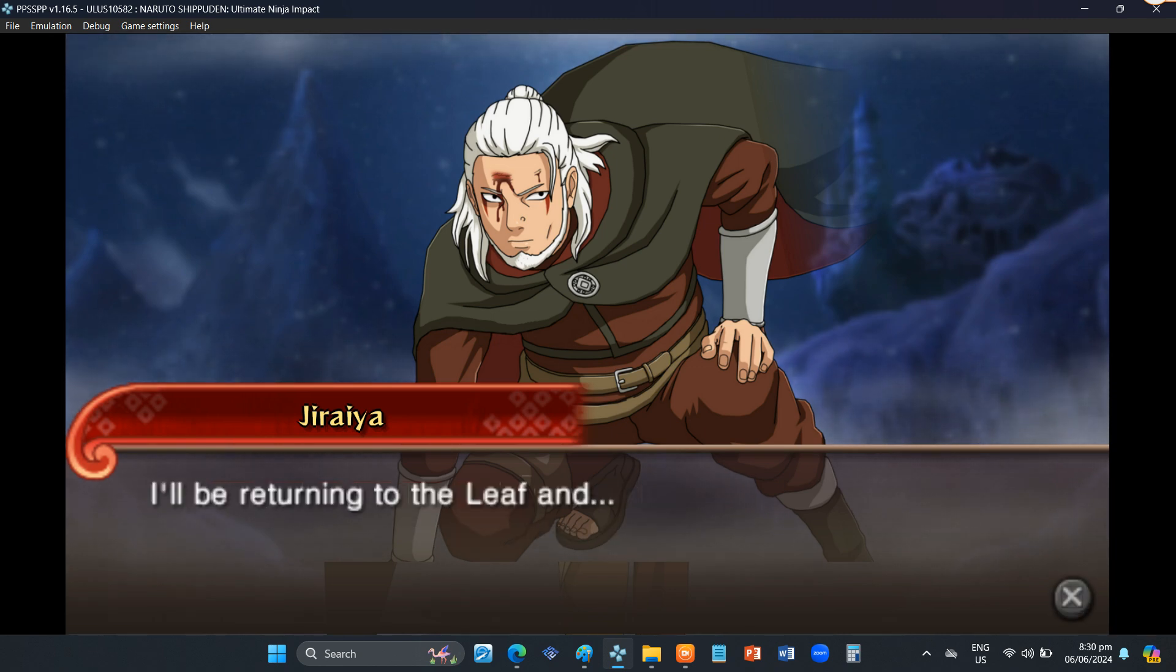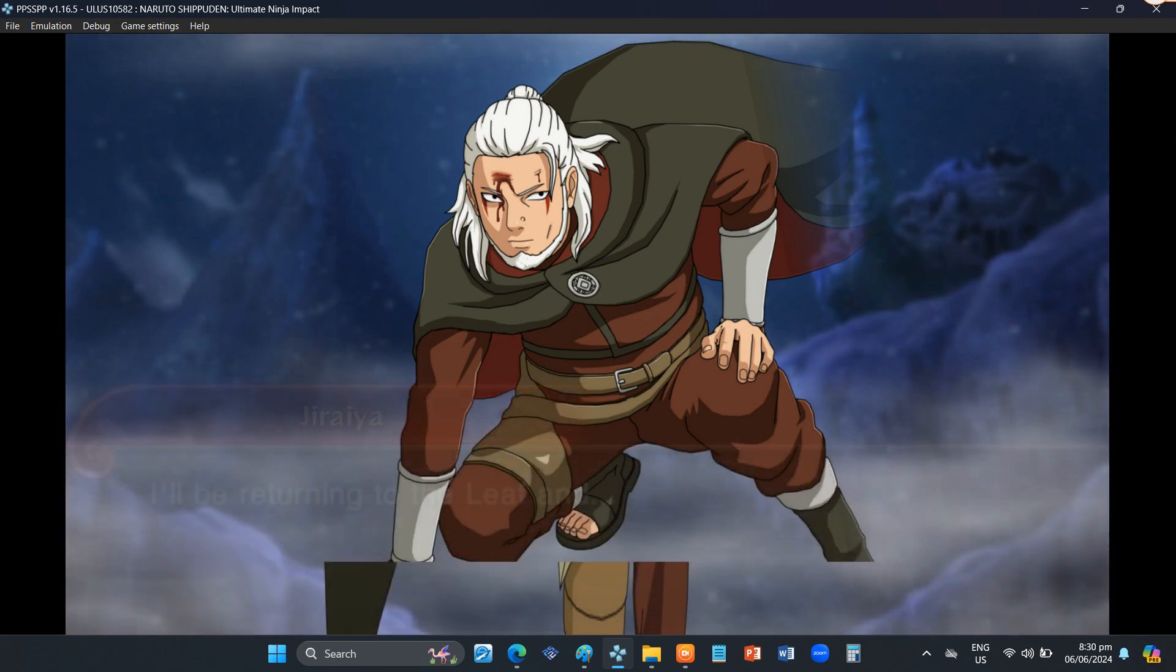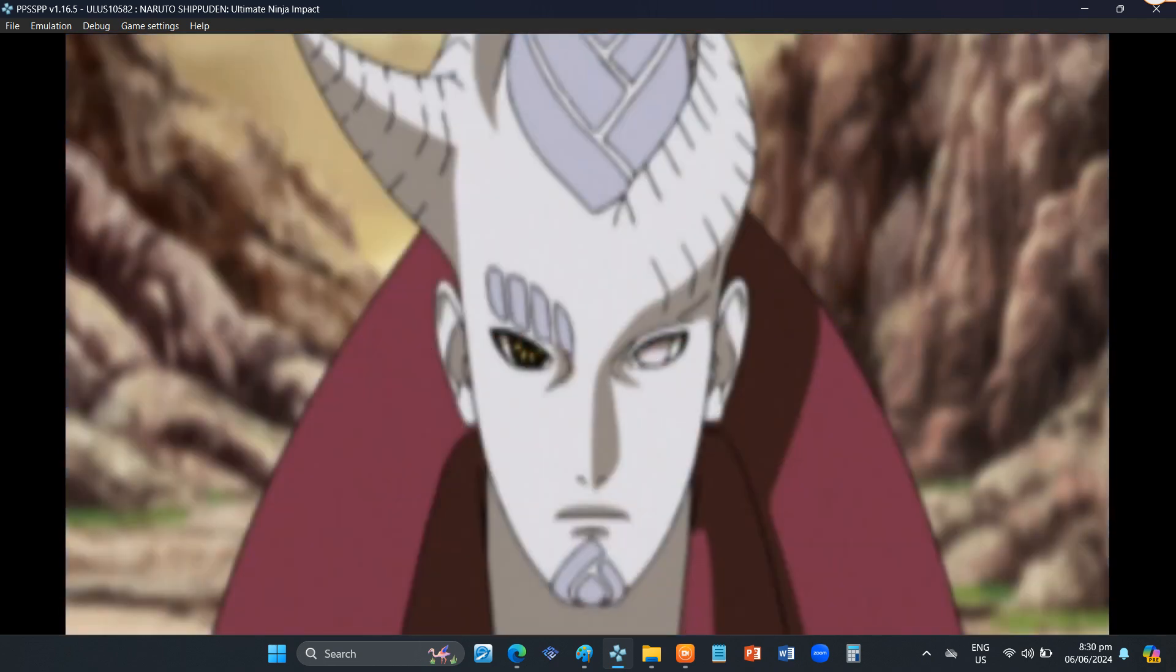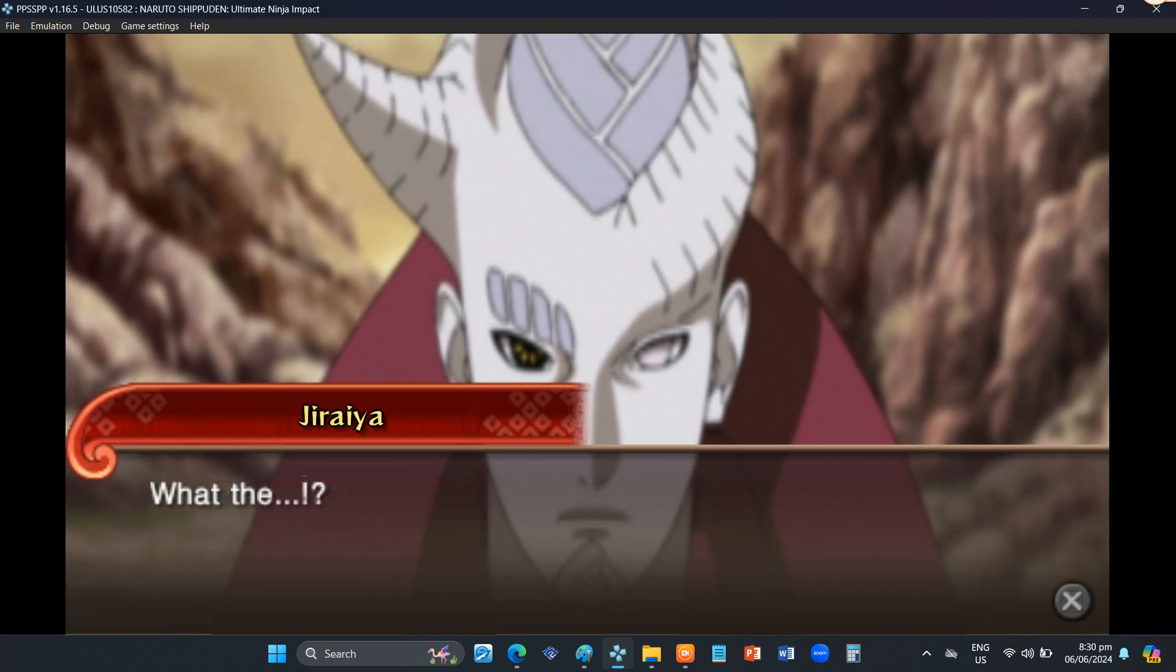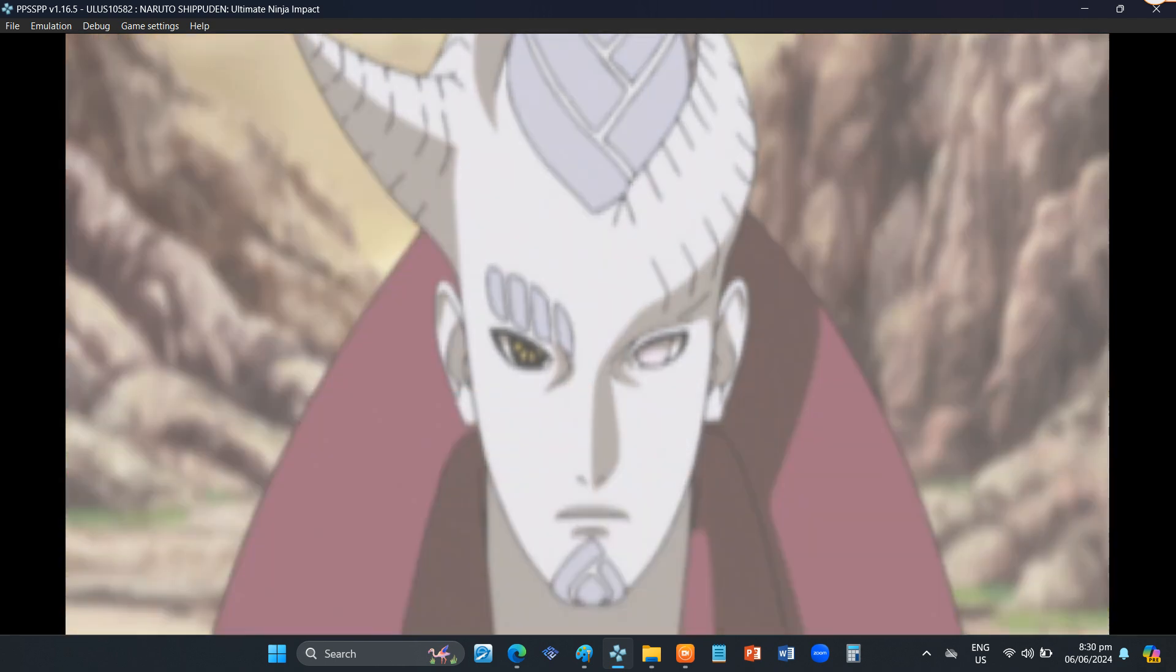I'll be returning to the leaf and... You taught me not to let my guard down, Jiraiya-sensei. What the...